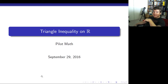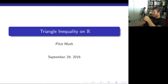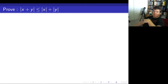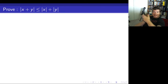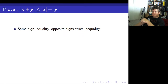Hey everyone, going to make a quick video proving the triangle inequality on the real numbers. We're going to prove that the absolute value of x plus y is less than or equal to the absolute value of x plus the absolute value of y, commonly referred to as the triangle inequality.